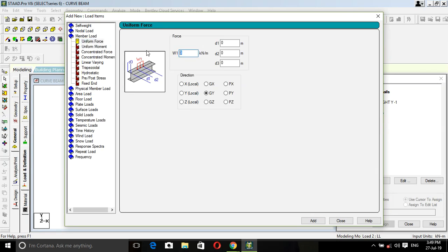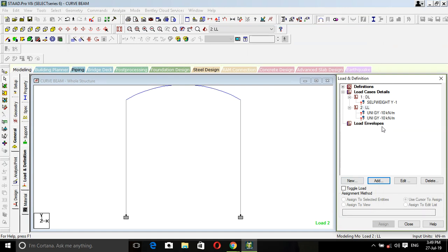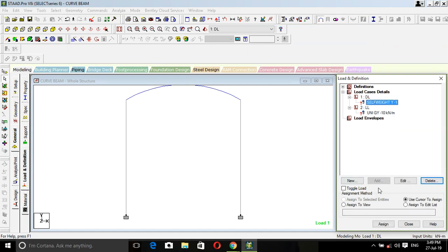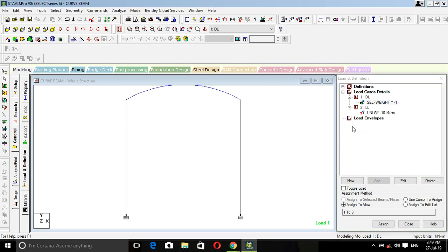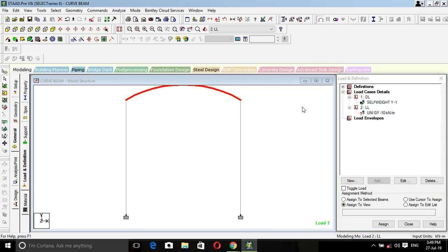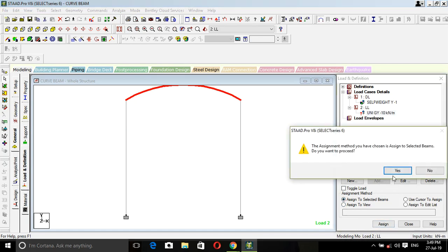Dead load, add self weight, add, close. Live load, add member load. I'm going to assume that the load on beam is 10 KN per meter. Add, close. Self weight assigned to view and this UDL will be added on beam, assigned to selected beam.